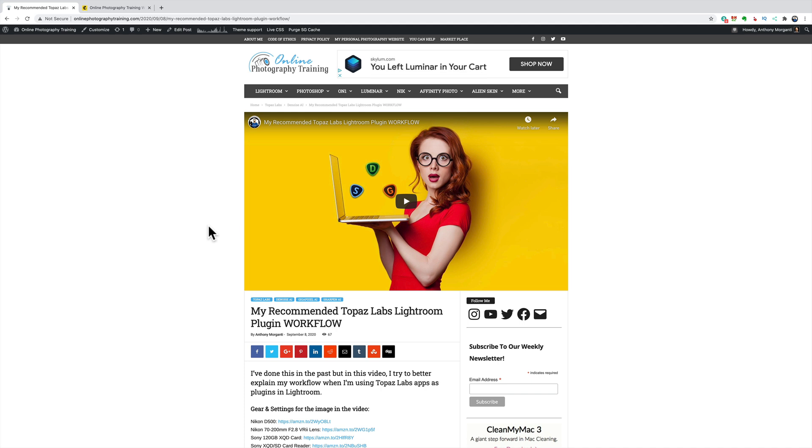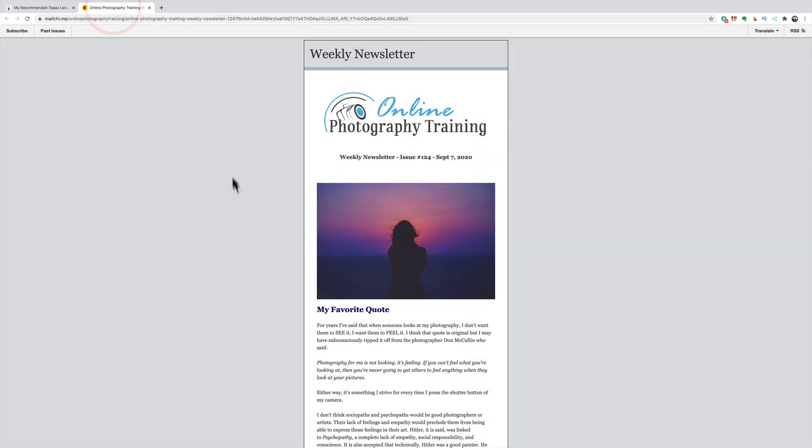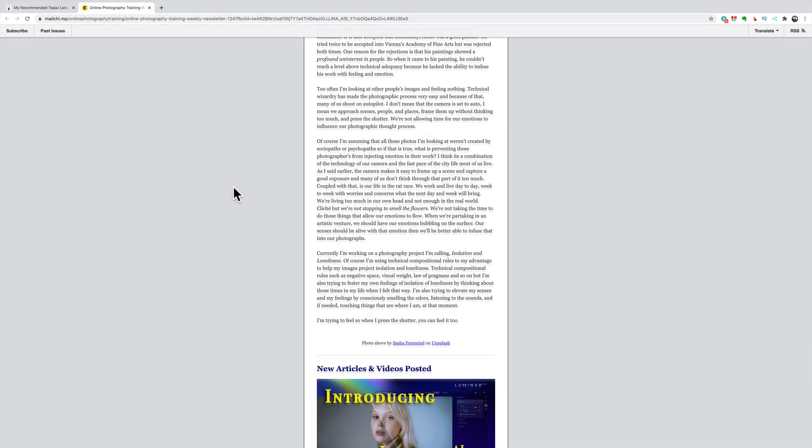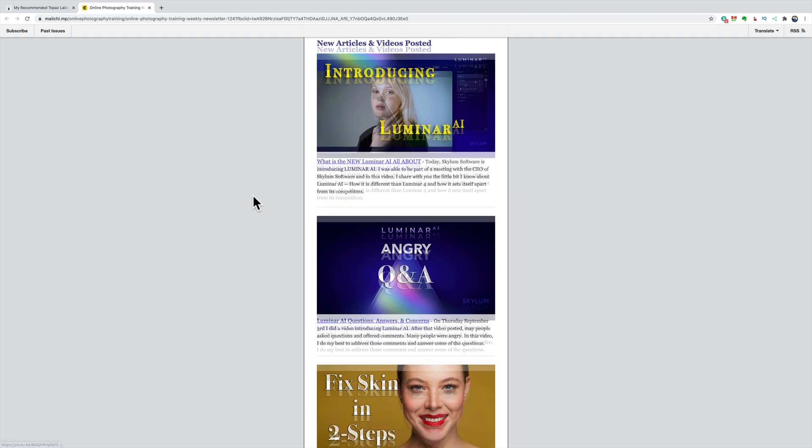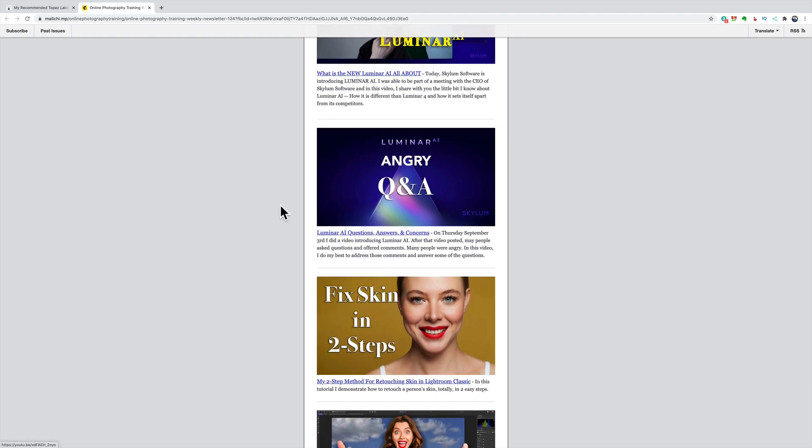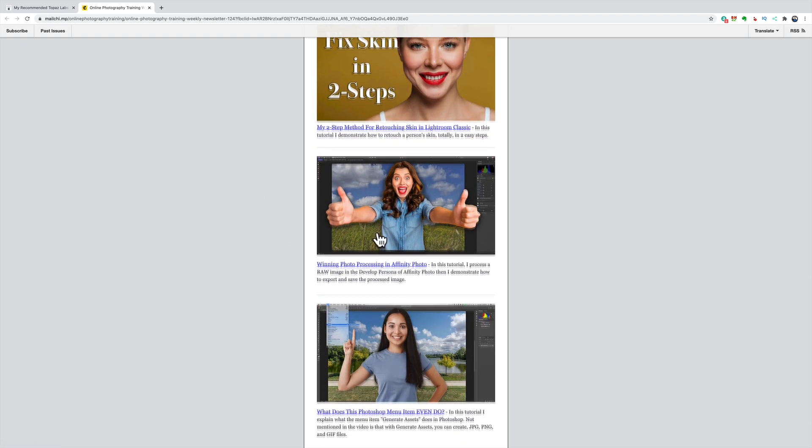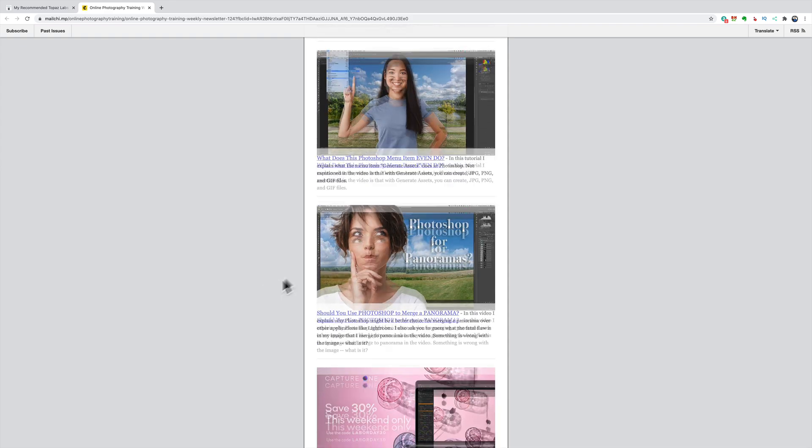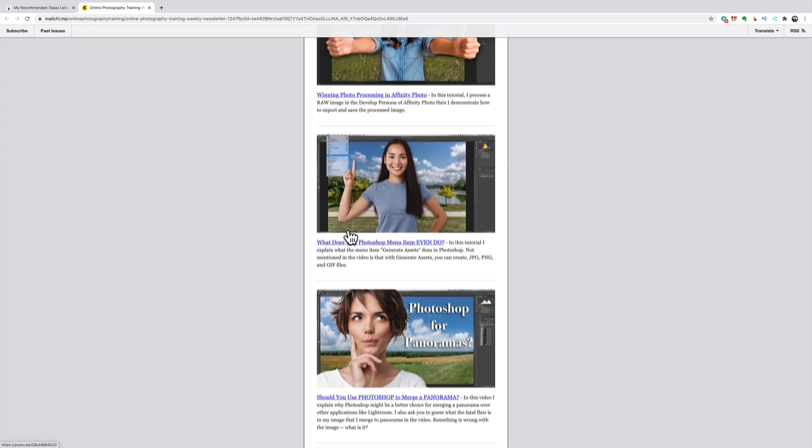Well, I create these thumbnails, these featured images, these hero images for my website and they have to be a specific size. Those of you that follow me know that I have a newsletter and every Monday I send out a newsletter, and in that newsletter towards the bottom, I have all the videos I did over the week and I have those same thumbnails or hero images, featured images there as well.